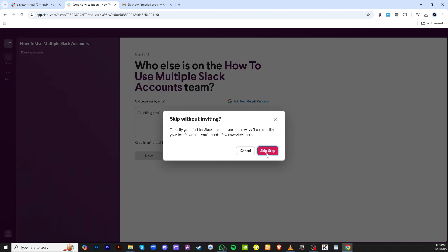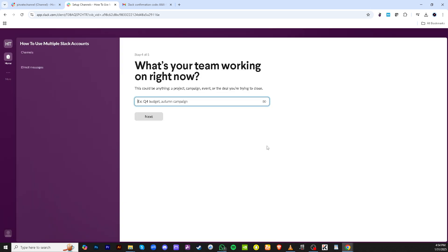Once more, select Next. You might be prompted to engage in setup steps tailored to the new workspace. For now, you can click on Skip to bypass additional customizations. Sometimes you'll see another prompt to Skip Step, so go ahead and do that unless there are specific configurations you want to adjust immediately.